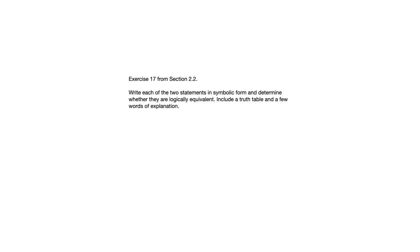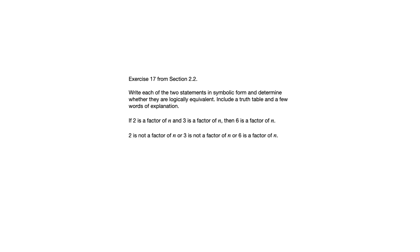Let's have a look at this example from section 2.2. It's exercise 17. And this exercise asks us to take two statements and write them symbolically, compare their truth tables.